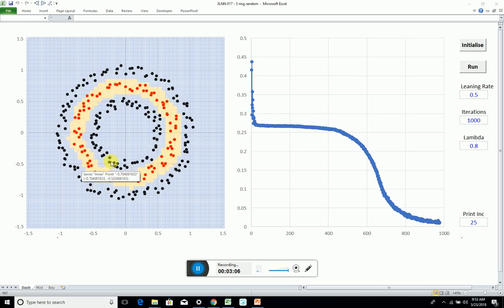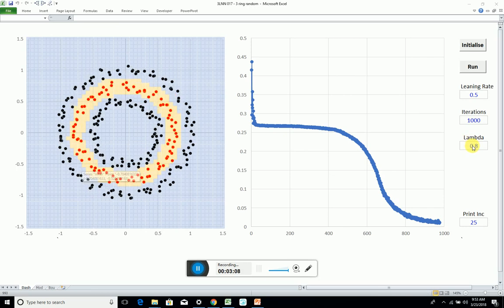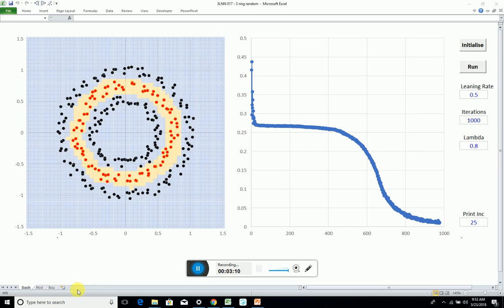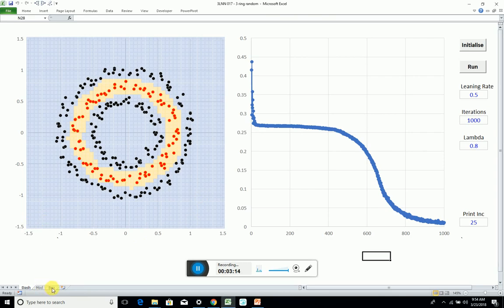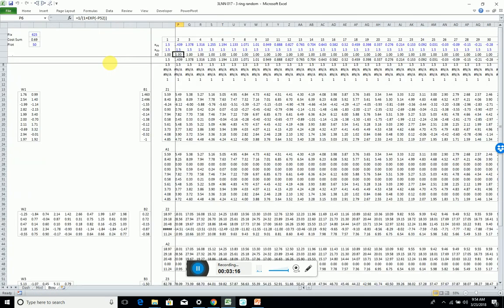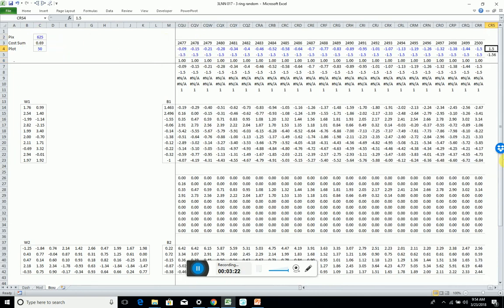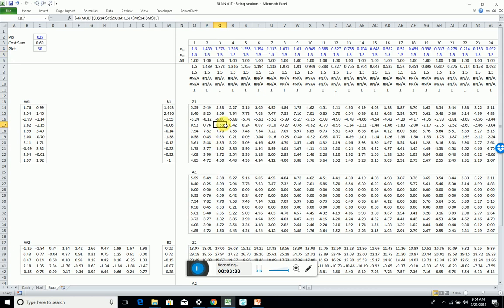This version has momentum built into it. If I start now that the model's finished running with the boundary diagram, that will give you an idea of what we're doing. Here we've got 625 pixels on my cross plot with x y coordinates.